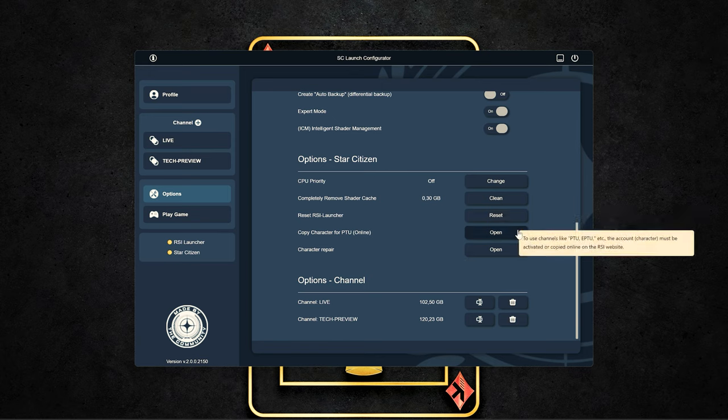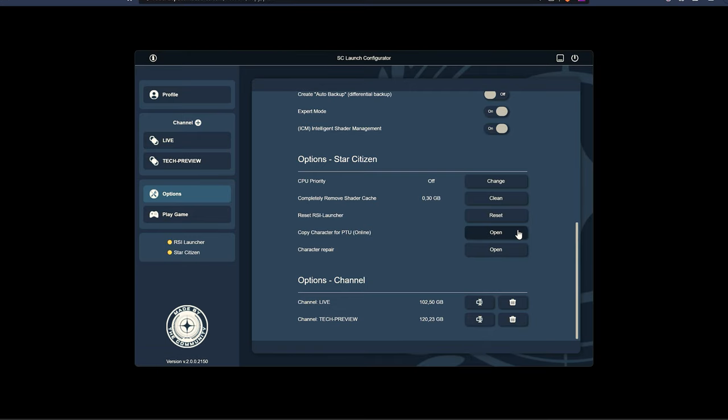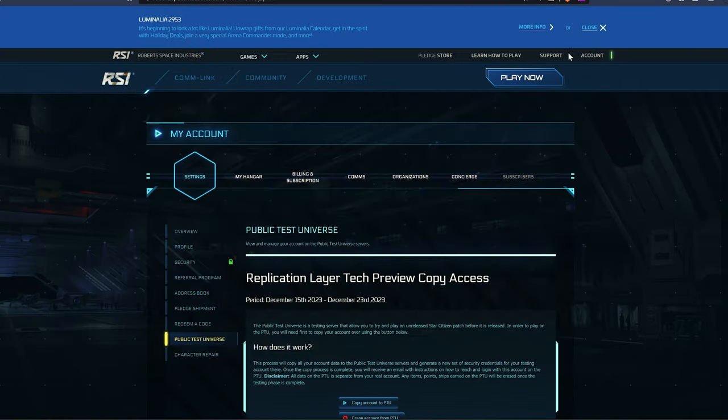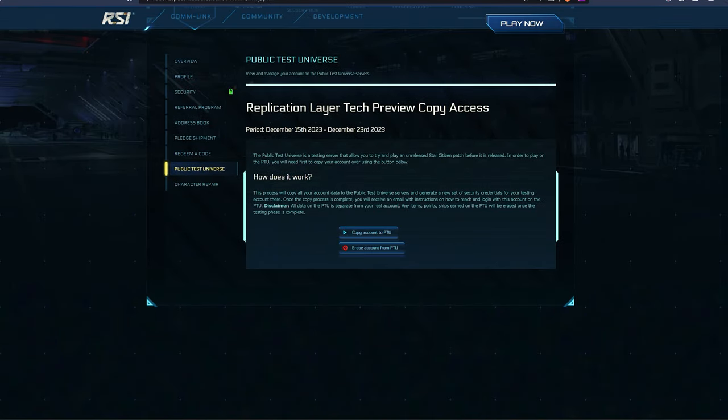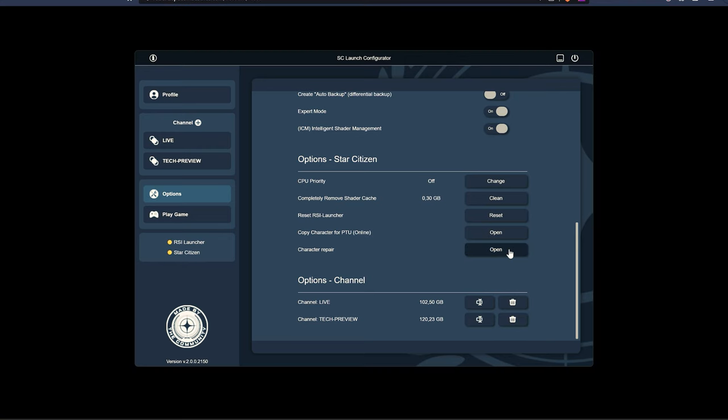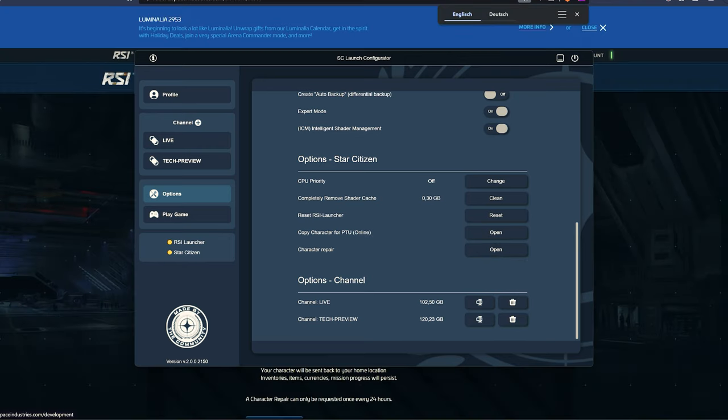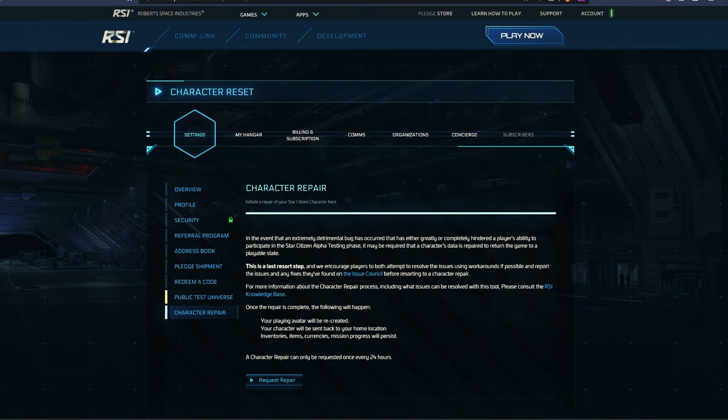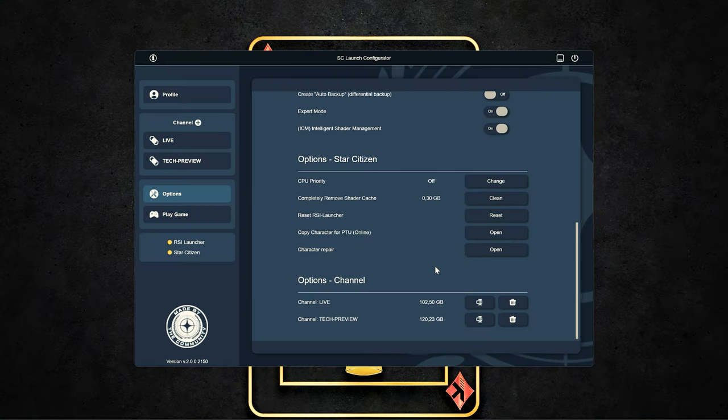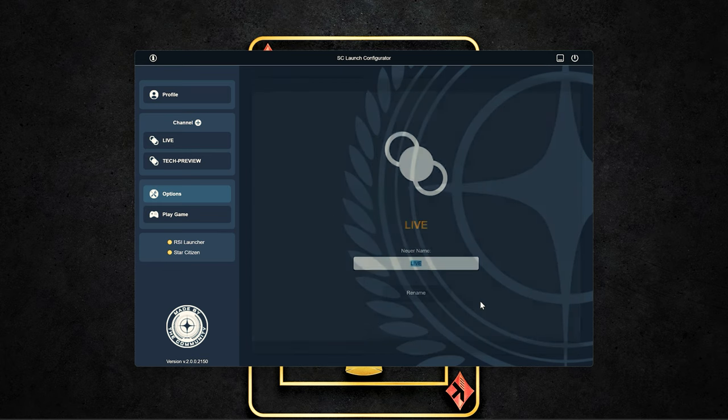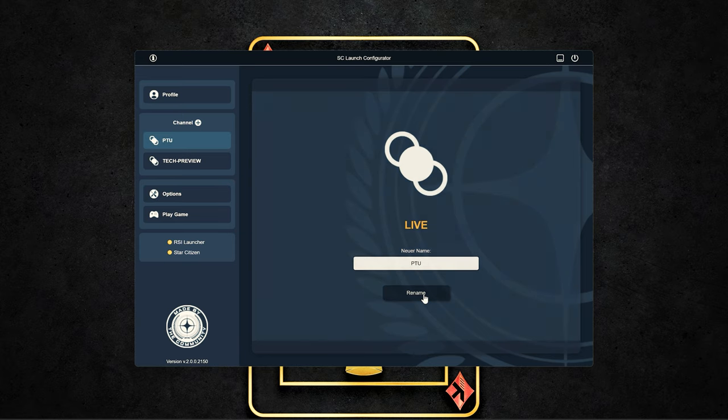We also recommend only in exceptional cases to empty the entire shader cache, which you can also delete via the tool. Because the Intelligent Shader Management function offers you an optimum here. Emptying the shader cache completely is only really recommended in exceptional cases and with some problems in the game. And with the options Copy Character to PTU or Character Repair you get a link to the corresponding entries on your RSI account.